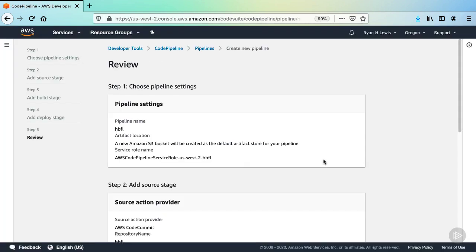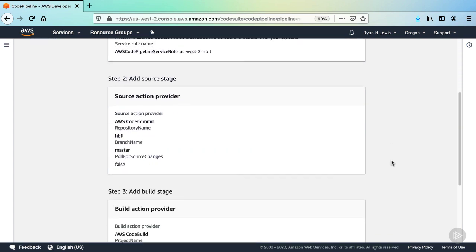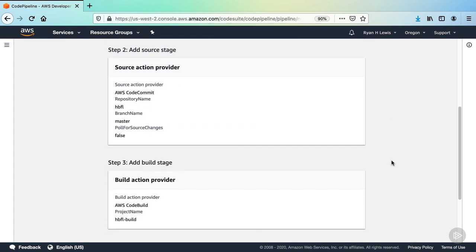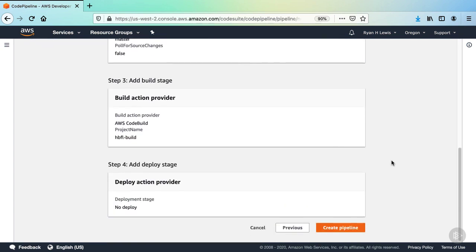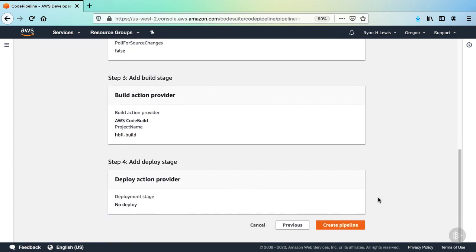Finally, here are all the details of the pipeline we configured. If everything looks good, go ahead and click Create Pipeline.